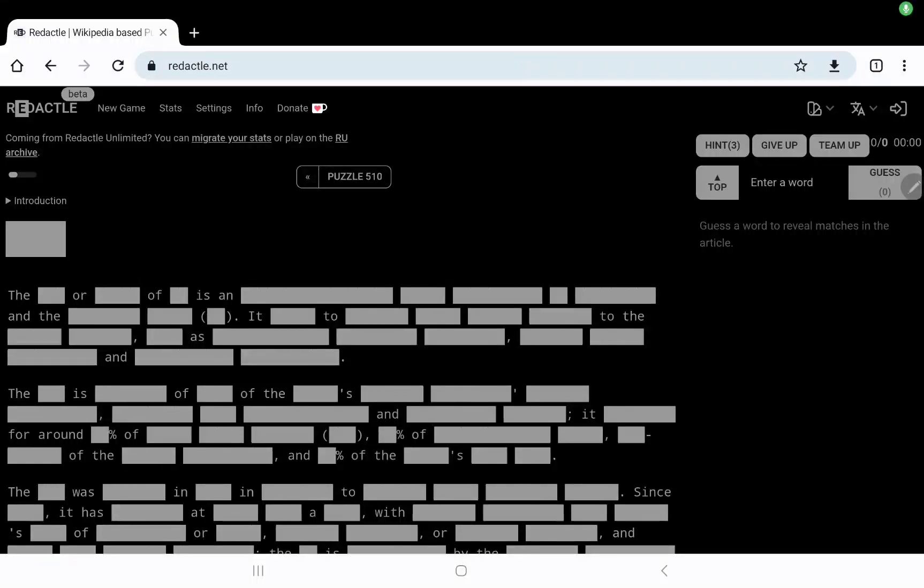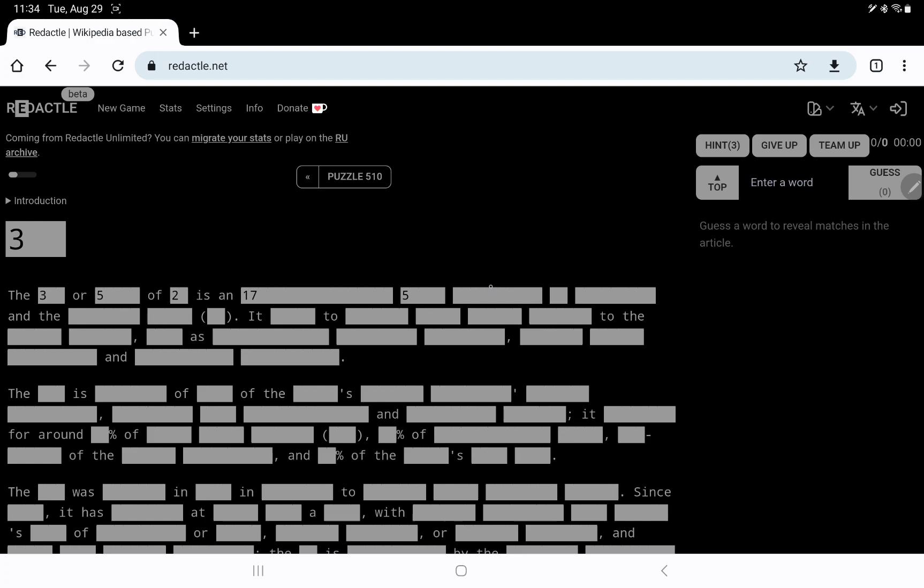Let's play Redactle number 510 on Tuesday, August 29th, a three-letter word. The three are five of two, is an 17, goodness, five, ten, two.